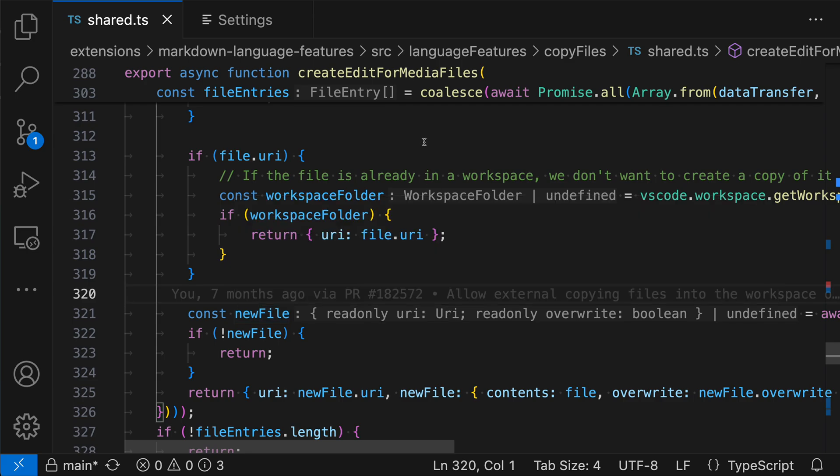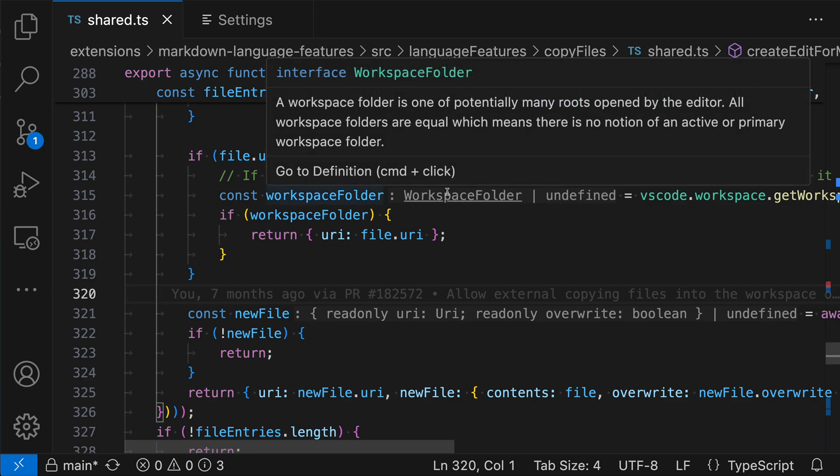The other useful thing you can do if you want to learn even more about a type is actually just control click or command click to jump to its definition. So on Windows and Linux, we would control click on the type that we're interested in. On Mac, we would hold down command and then click on it. So again, we're going to go find the type that we're interested in inside of the inlay hint. We'll hold down control on Windows and Linux or command on Mac and then click on it.